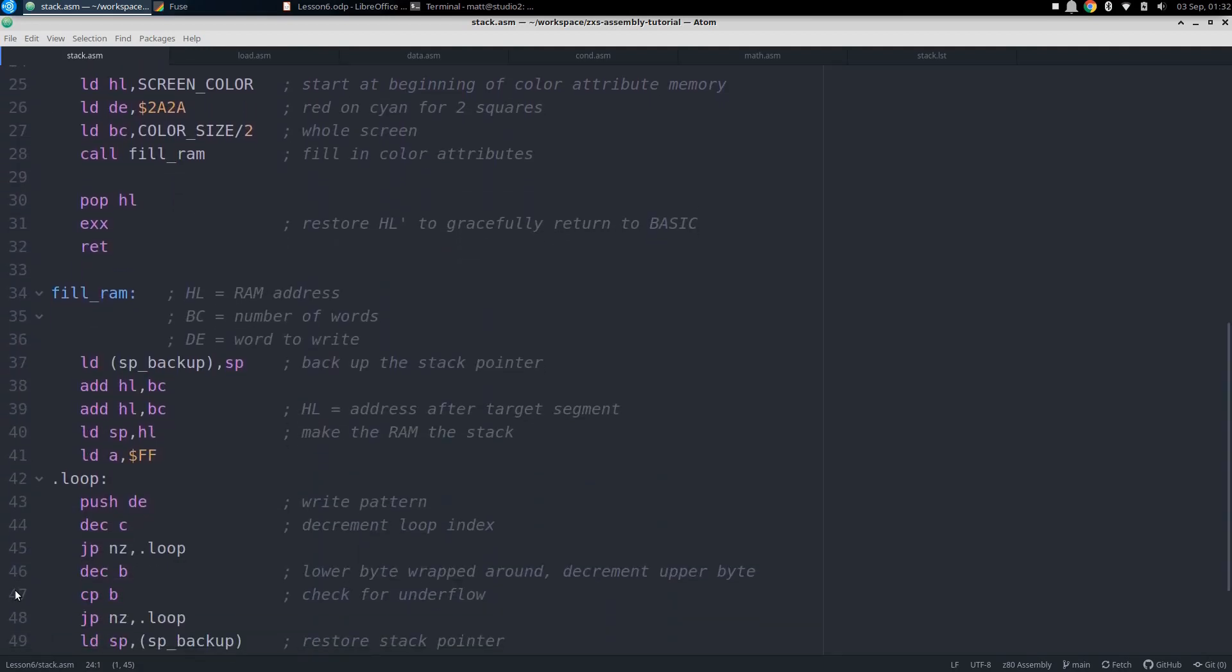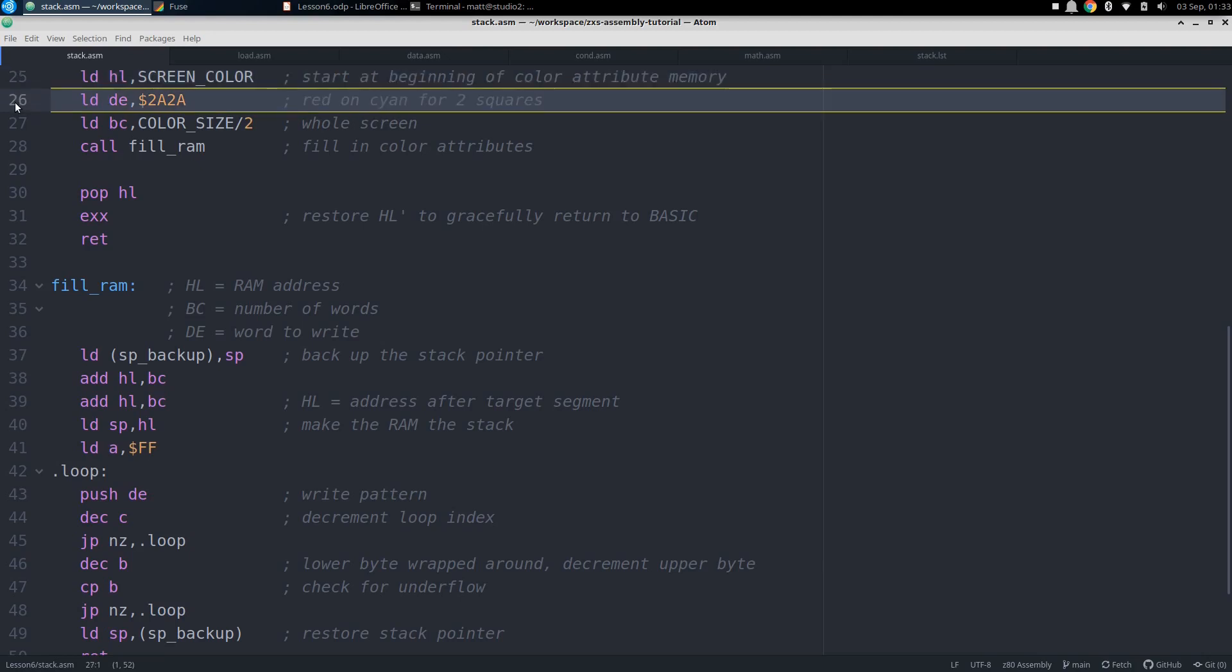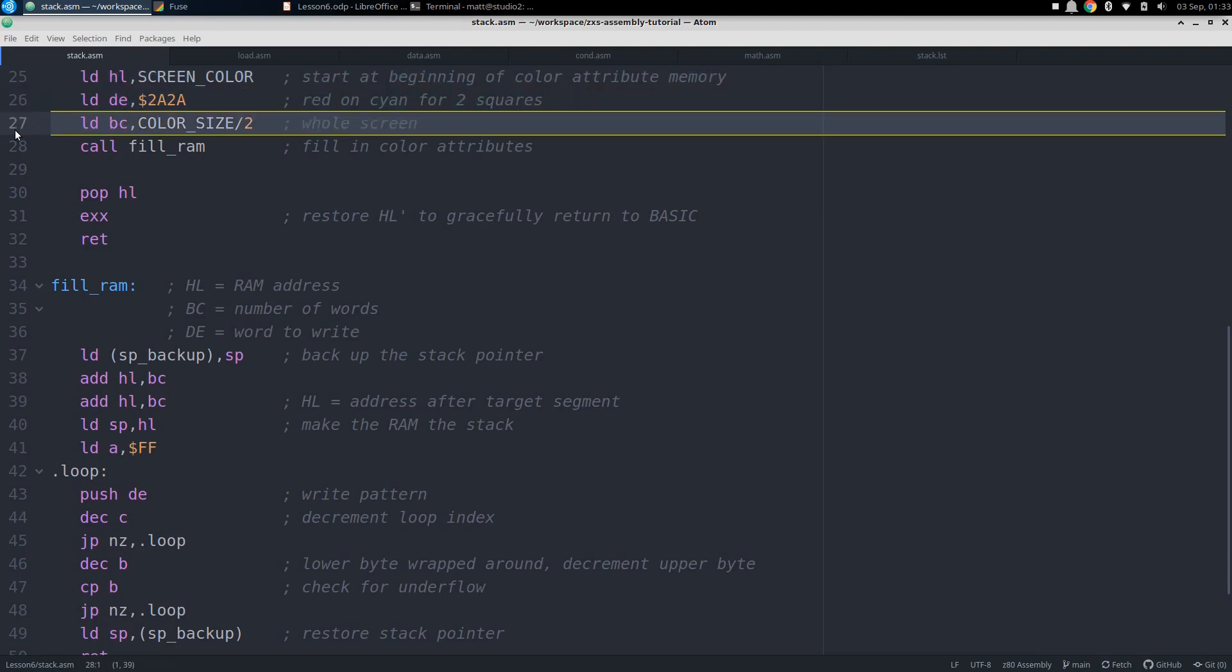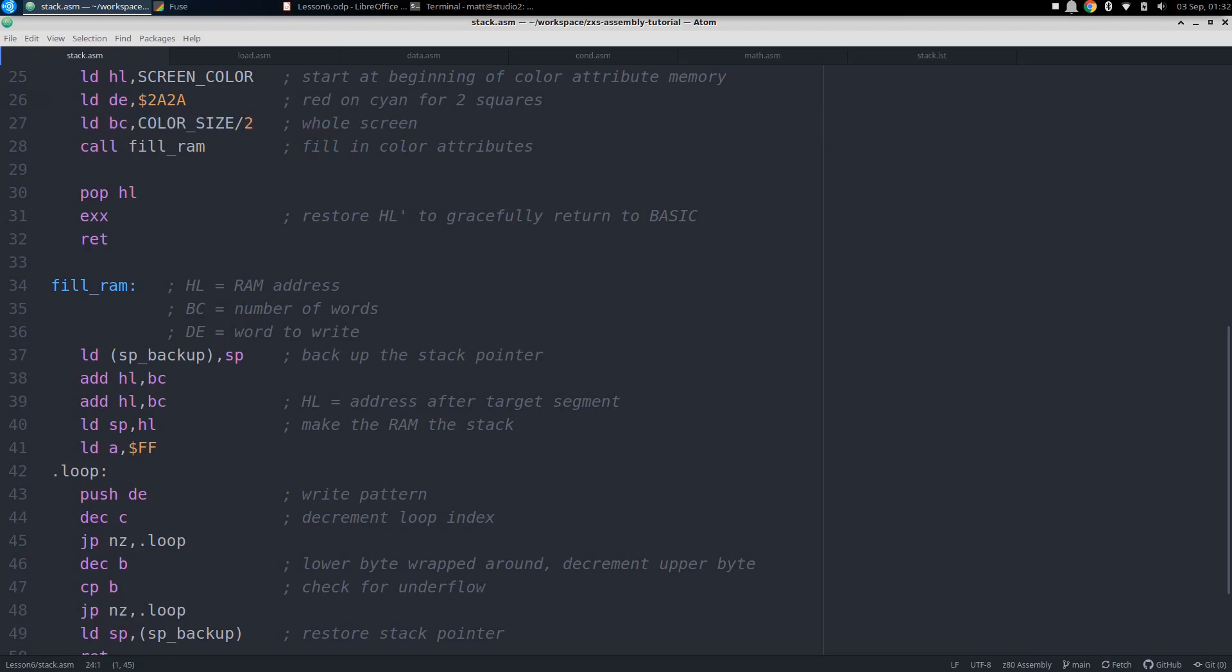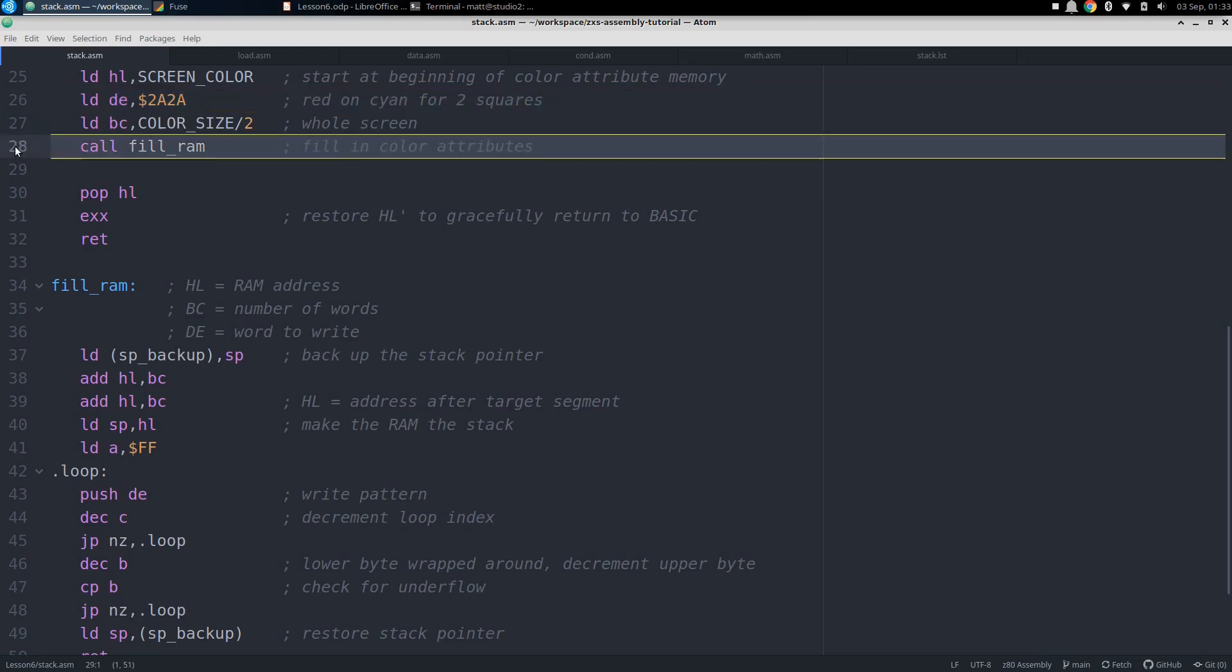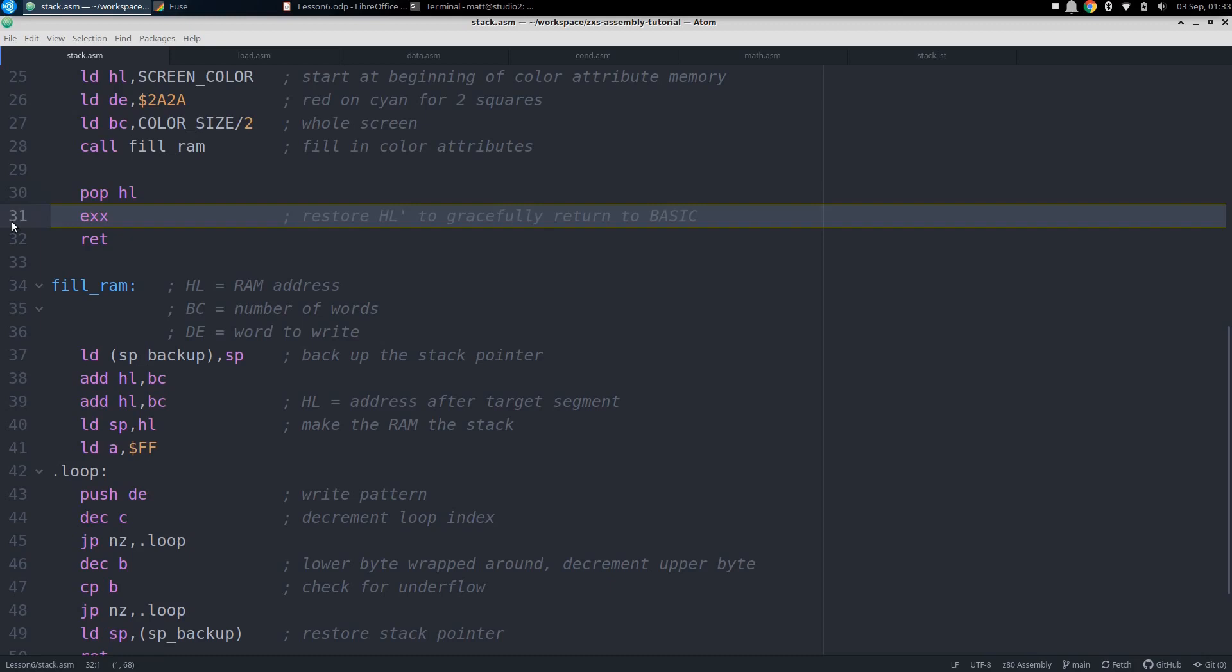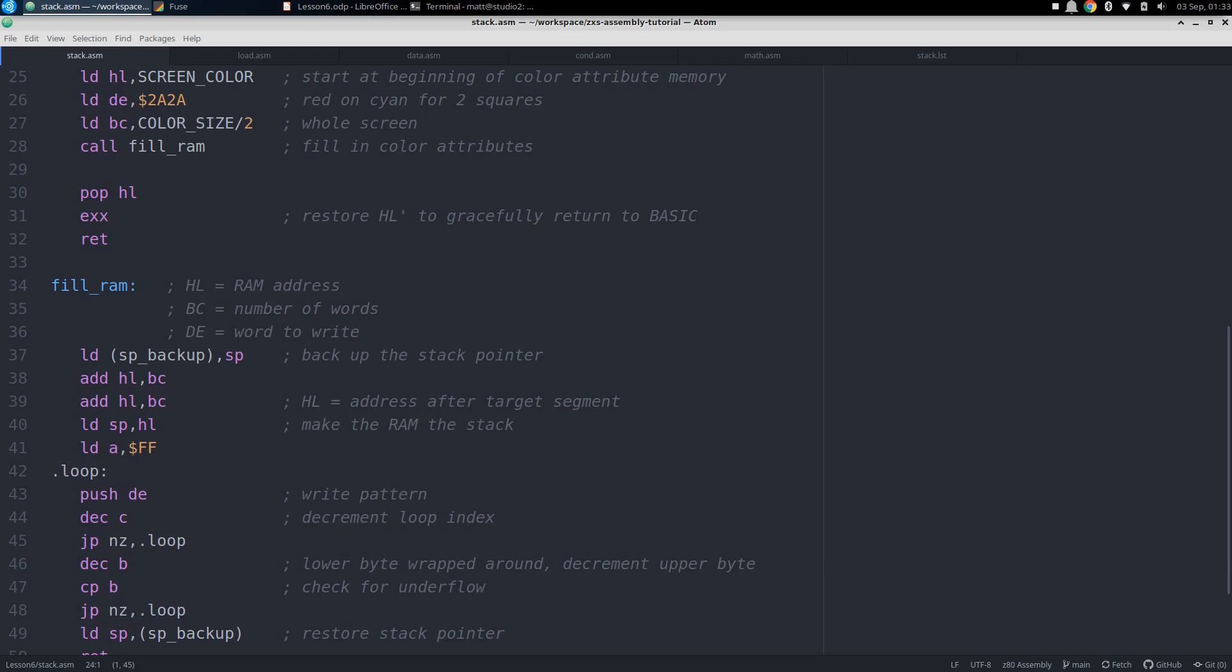Next we do the same thing for the color attributes, with the starting address in HL, the pattern in DE, and the number of words in BC. For this pattern, we want red ink on cyan paper, so filling in each attribute with hex 2A will accomplish this. Another call to fill RAM gets it all done, and now we're ready to return to basic. So we pop the old alternate HL value into the main HL, and exchange it to get it back in the alternate register. This wasn't strictly necessary in this code, as it never changes alternate HL, but it's good practice to do it anyway, and just one more thing that the stack makes handy. And now we can return.